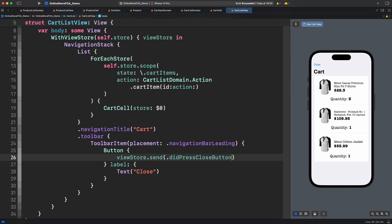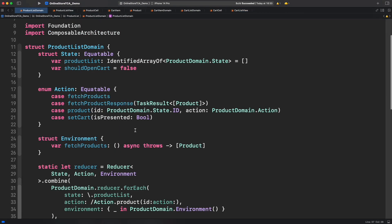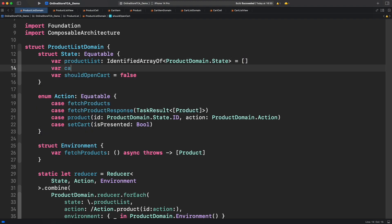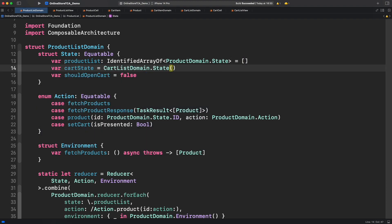Now the remaining work is to invoke cart list view from product list. Let's jump to product list domain. It's here where we will manage the open and close actions because cart list view is a model view and it depends on a parent view which in this case is product list view. That means product list domain should hold the state for card list.